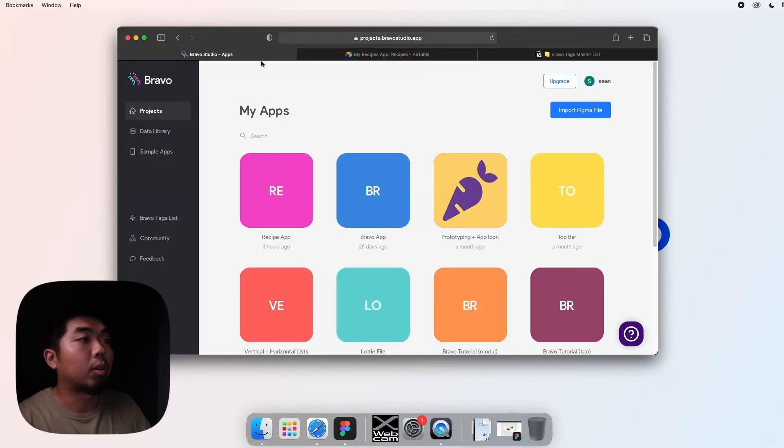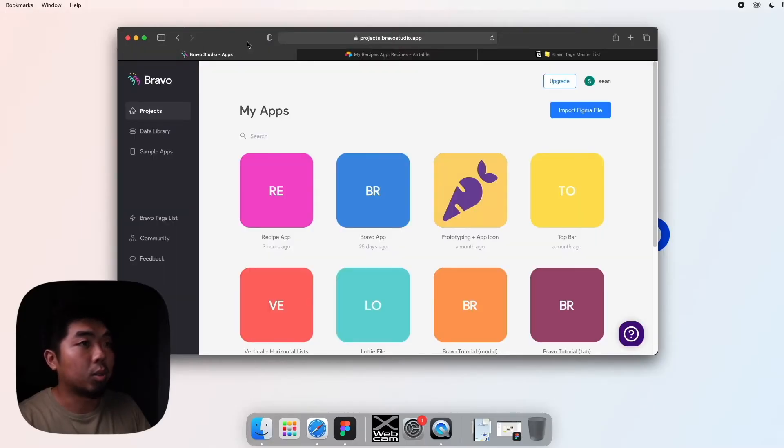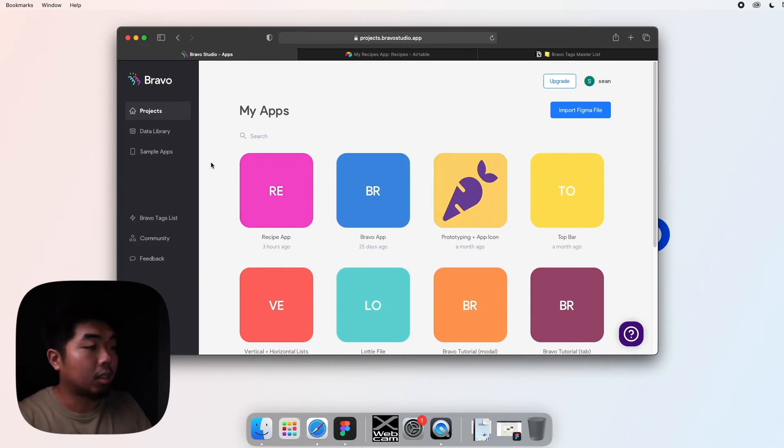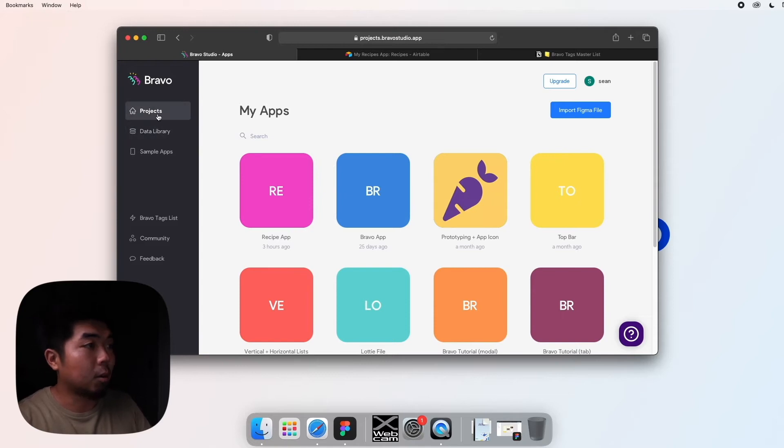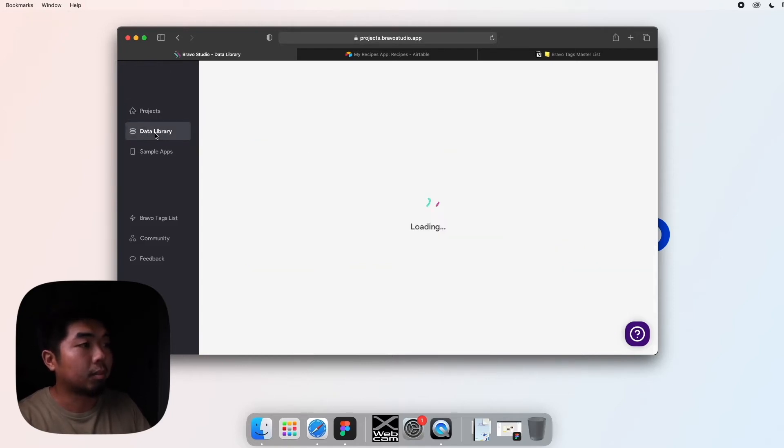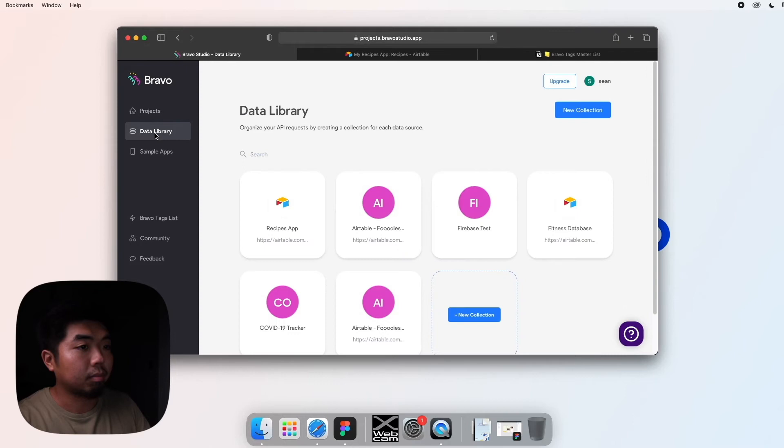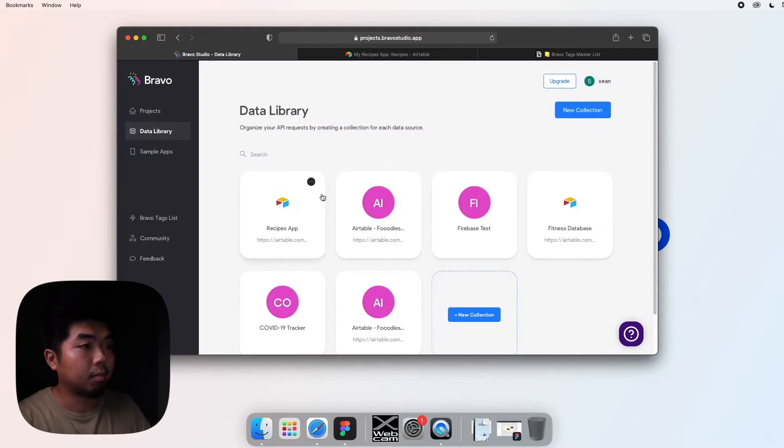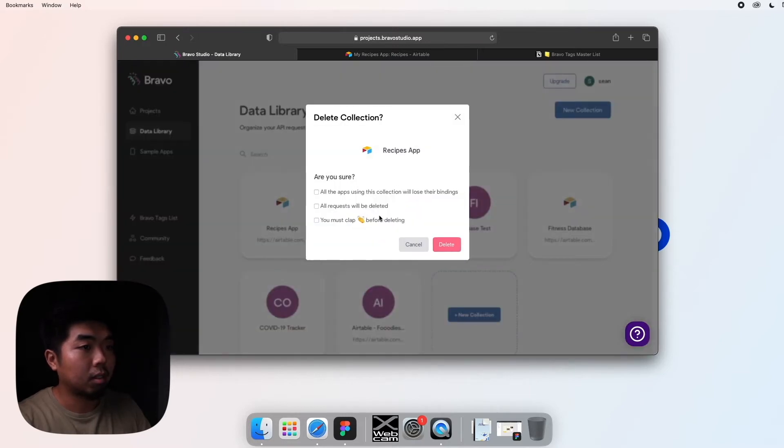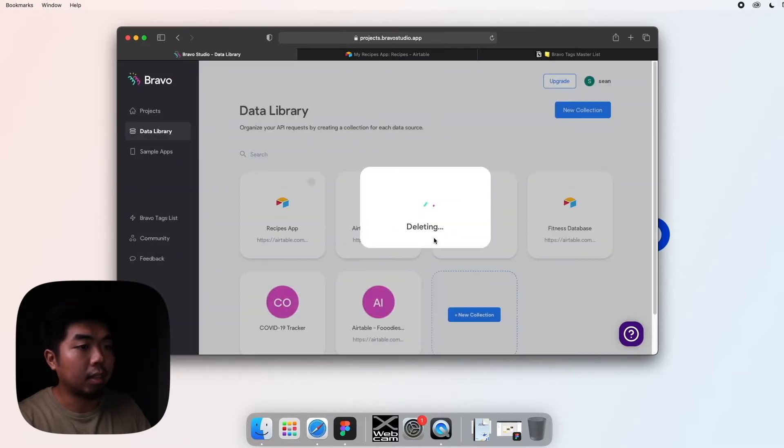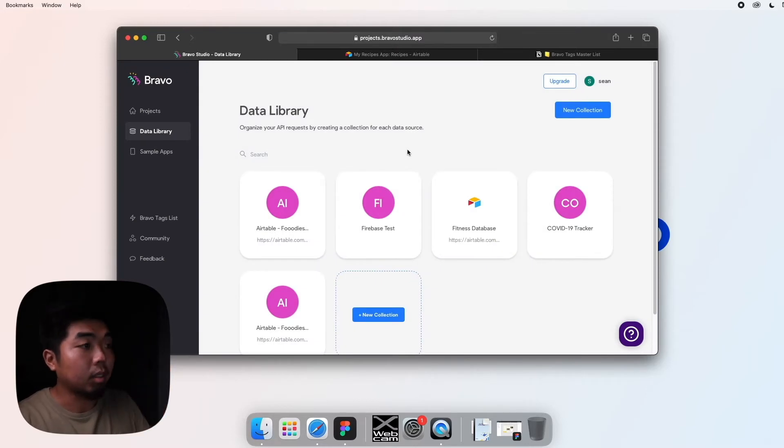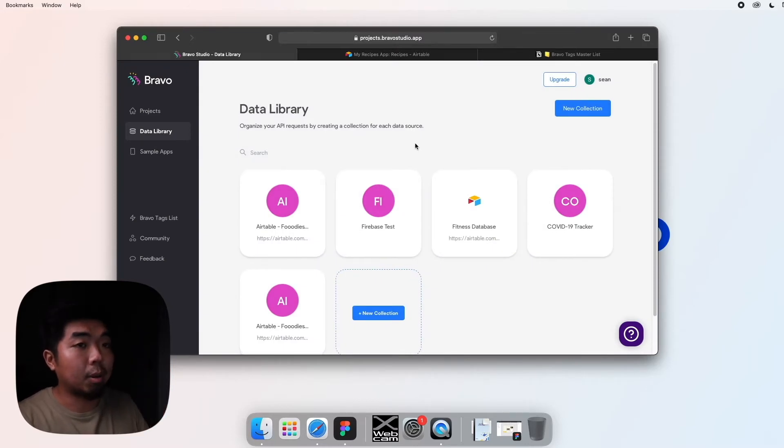Go ahead and go to your Bravo dashboard. You should be signed in right here. Now on the left-hand side, instead of projects we're going to go to data library. Looks like I have one here ready, so I'm just going to delete this so I can show you folks again. Let me just go ahead and delete that.